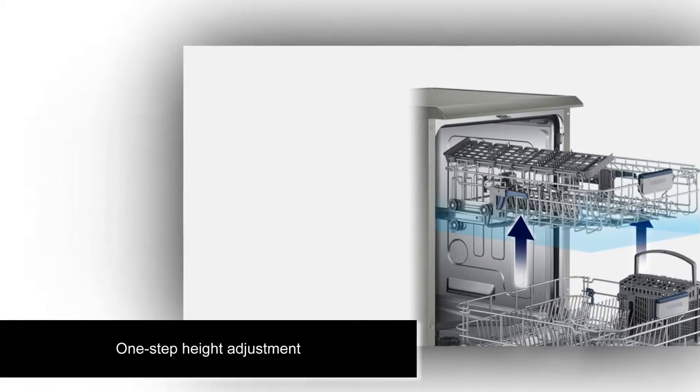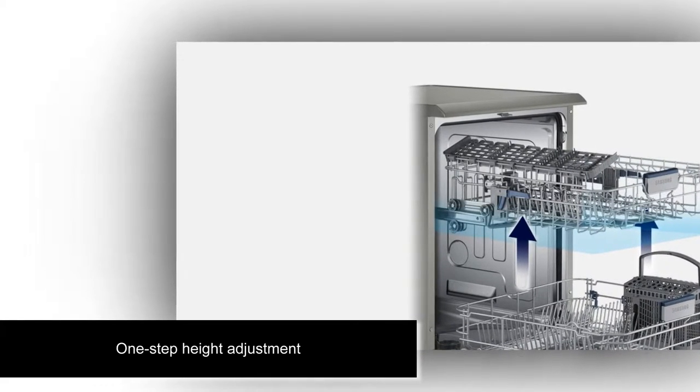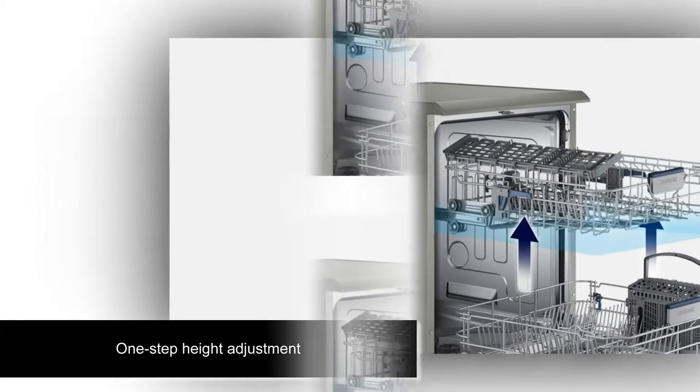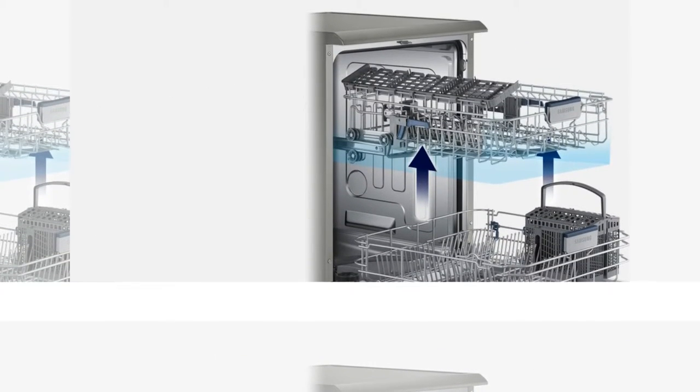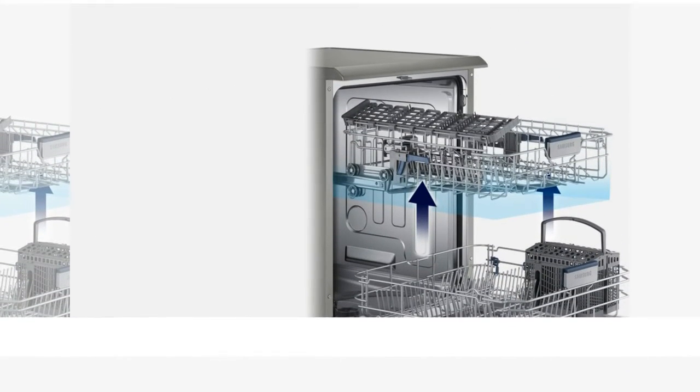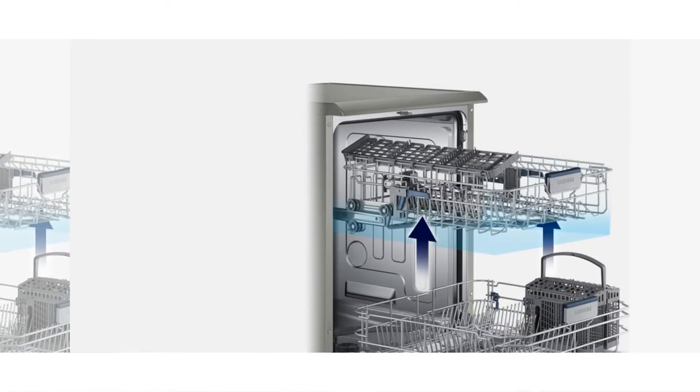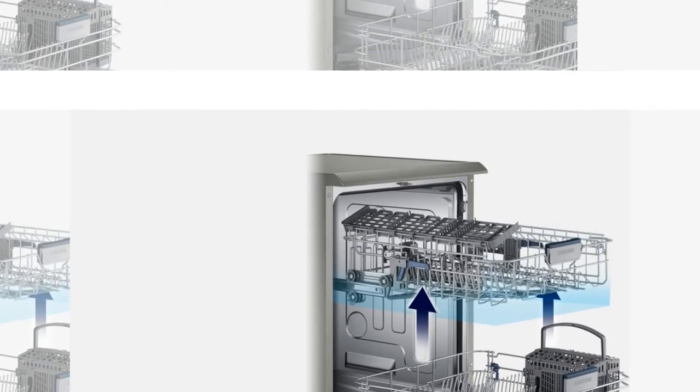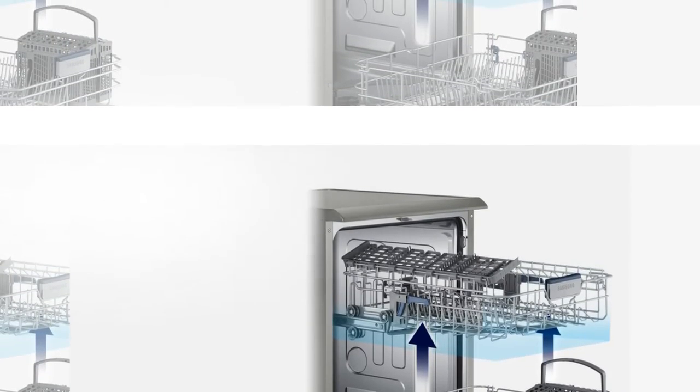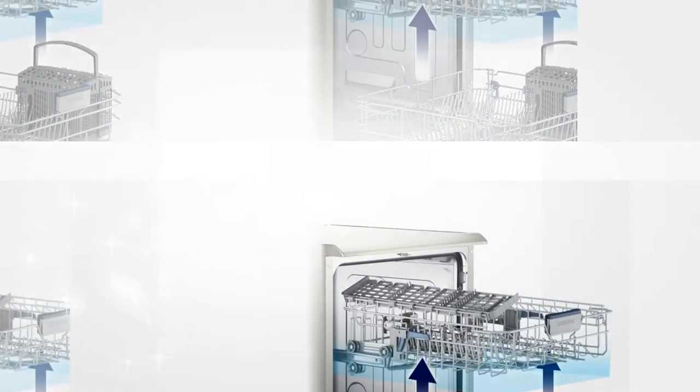Tall pots, wide platters and oversized plates are no problem with a quick and simple height adjustment of the upper rack, either up or down. Samsung DW5050 dishwasher can accommodate any size item.